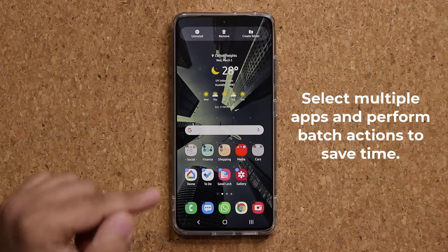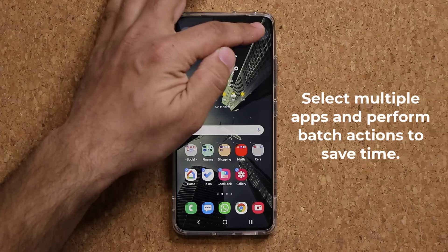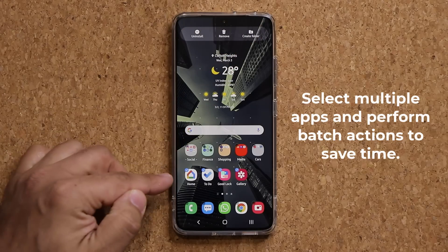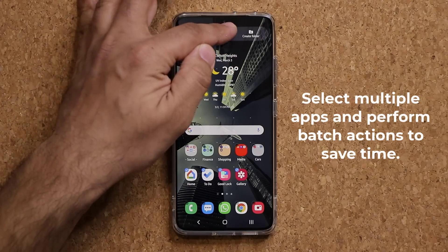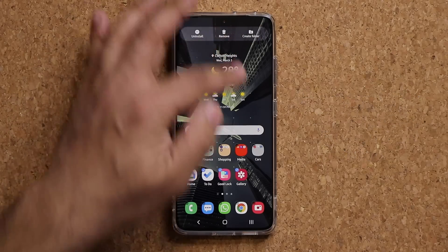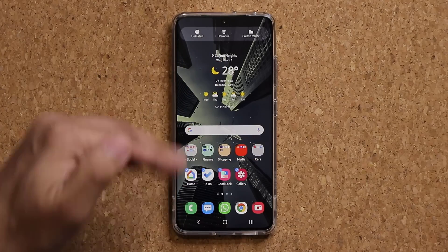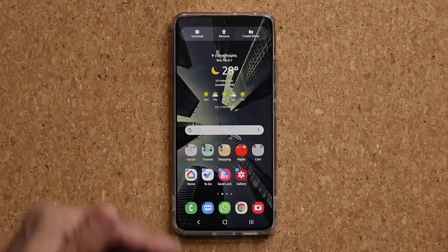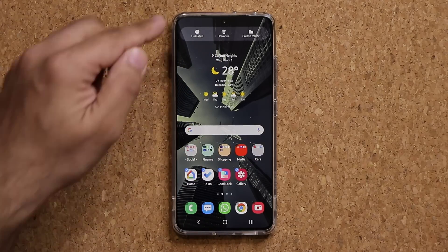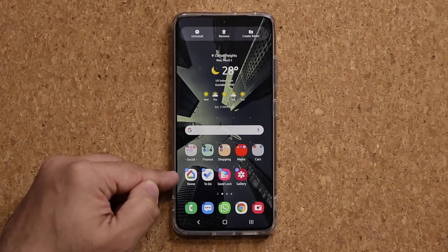For example, I can take all these applications, tap on Create a Folder, and that's going to create a folder. I can remove all these applications from the home screen all at once instead of doing it one by one, or I can uninstall them all at the same time.